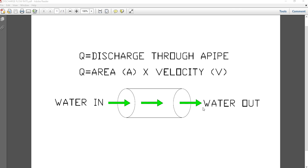In the drawing you will notice a pipe and you can see the water flow directions. This is the water in and this is the water out. The water is going through this pipe and the cross-section of this pipe will be a circle at any section. The formula for calculating discharge through this pipe will be area into velocity, where area is in meter square and velocity in meter per second, giving a unit of meter cube per second.